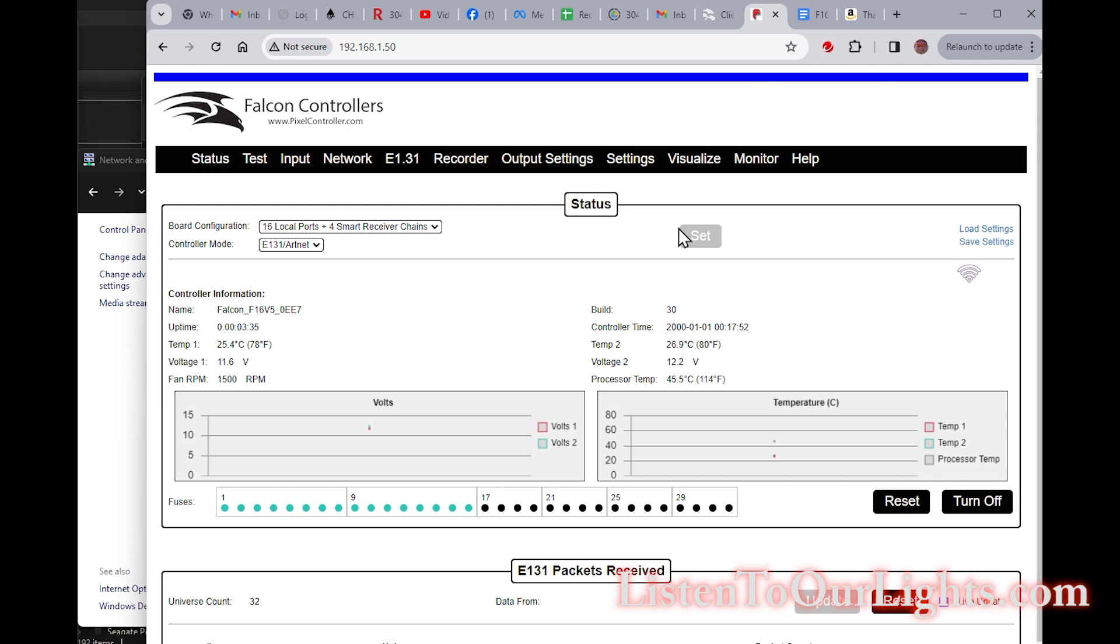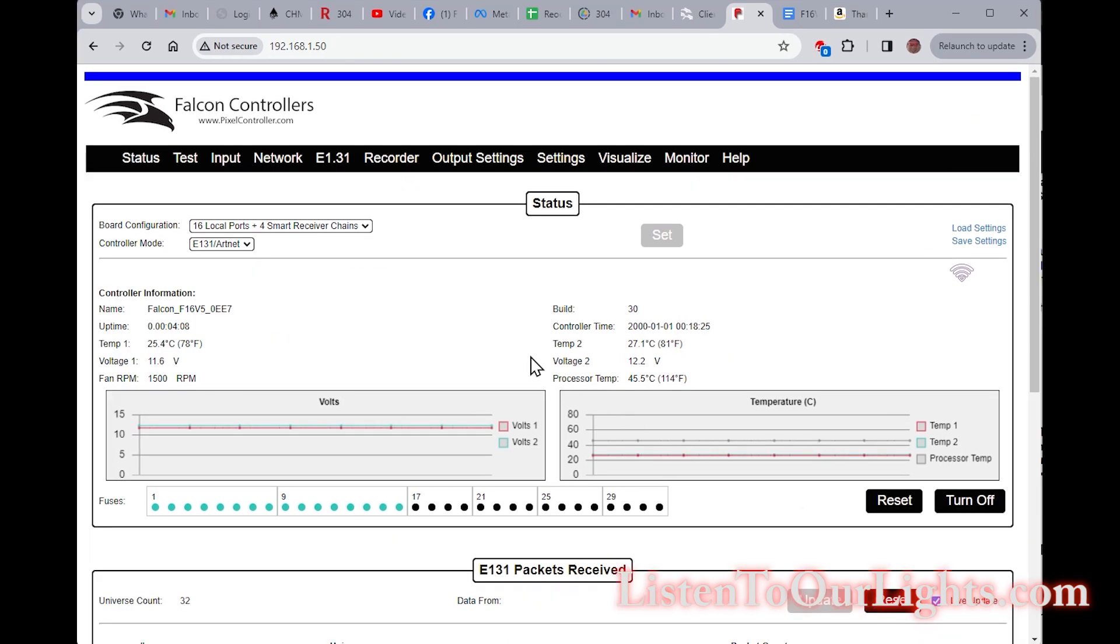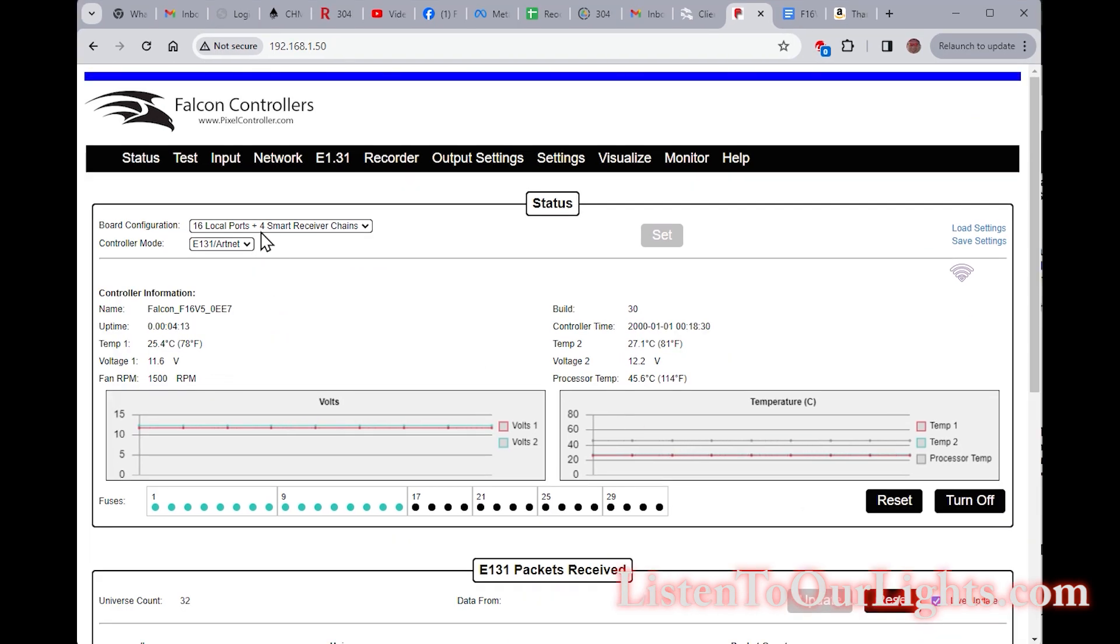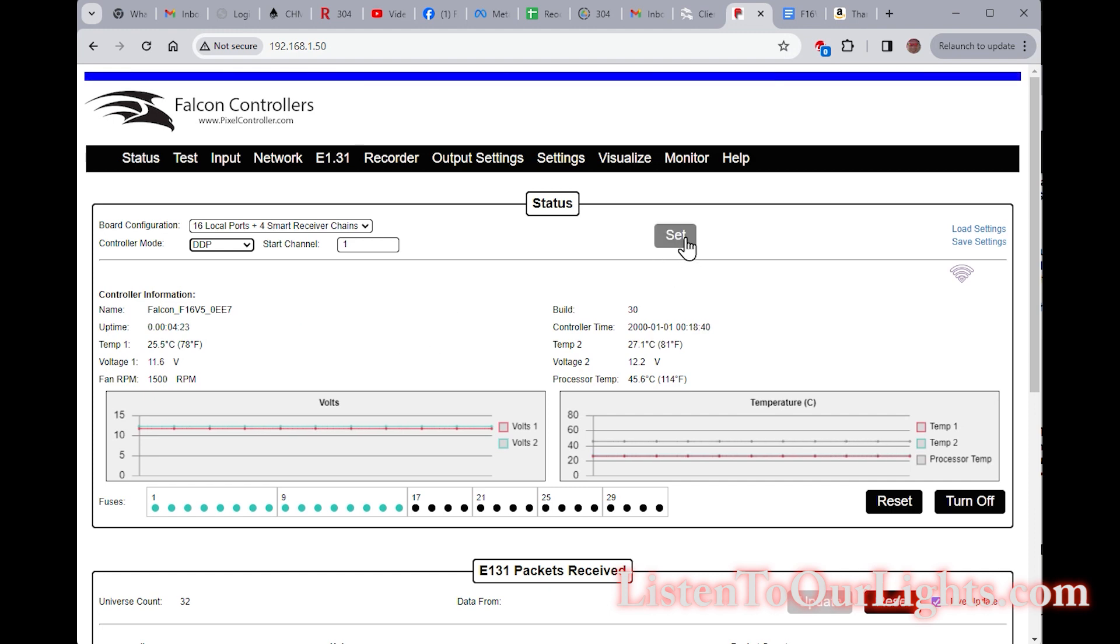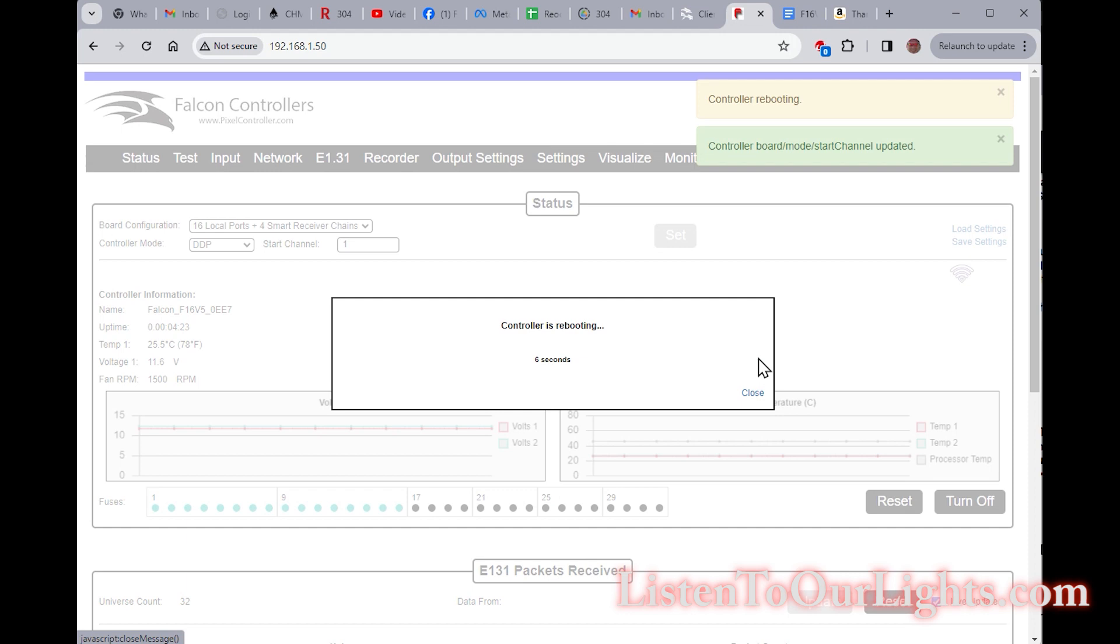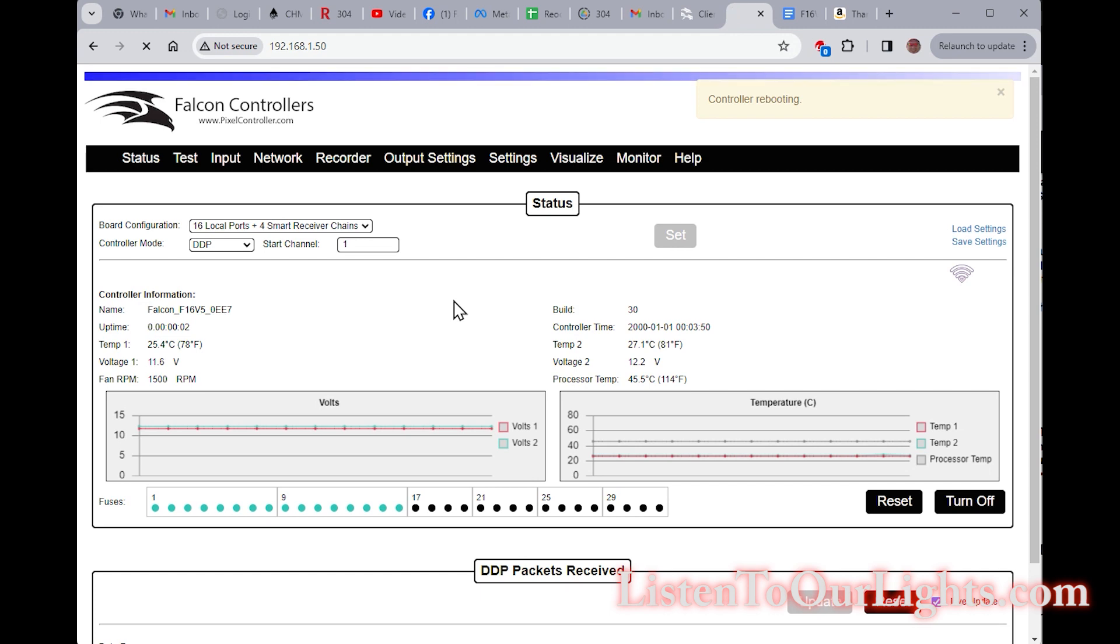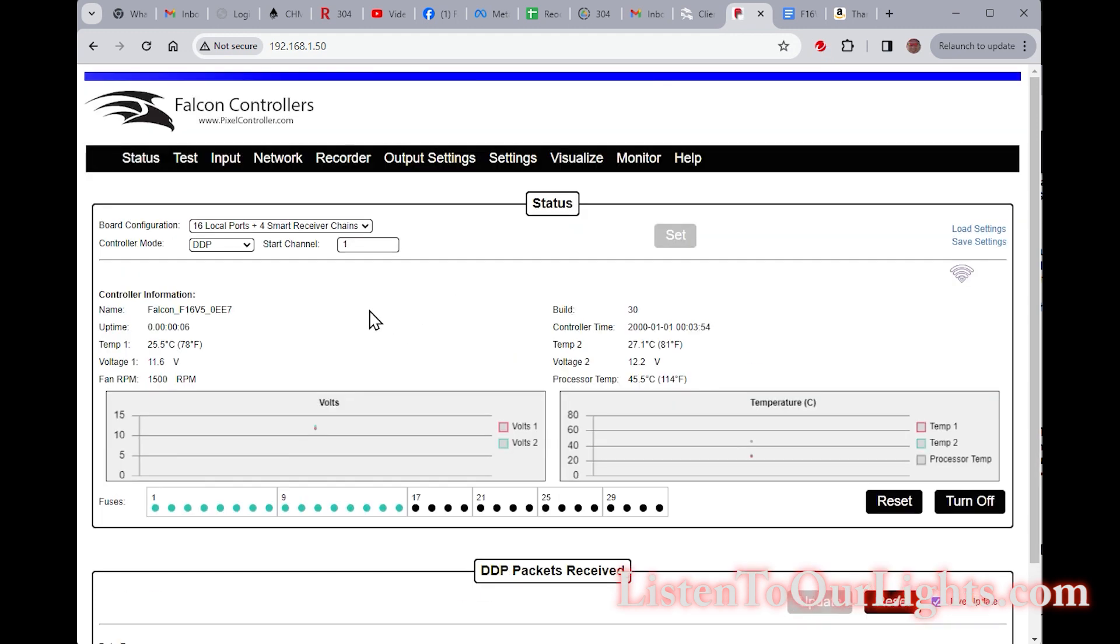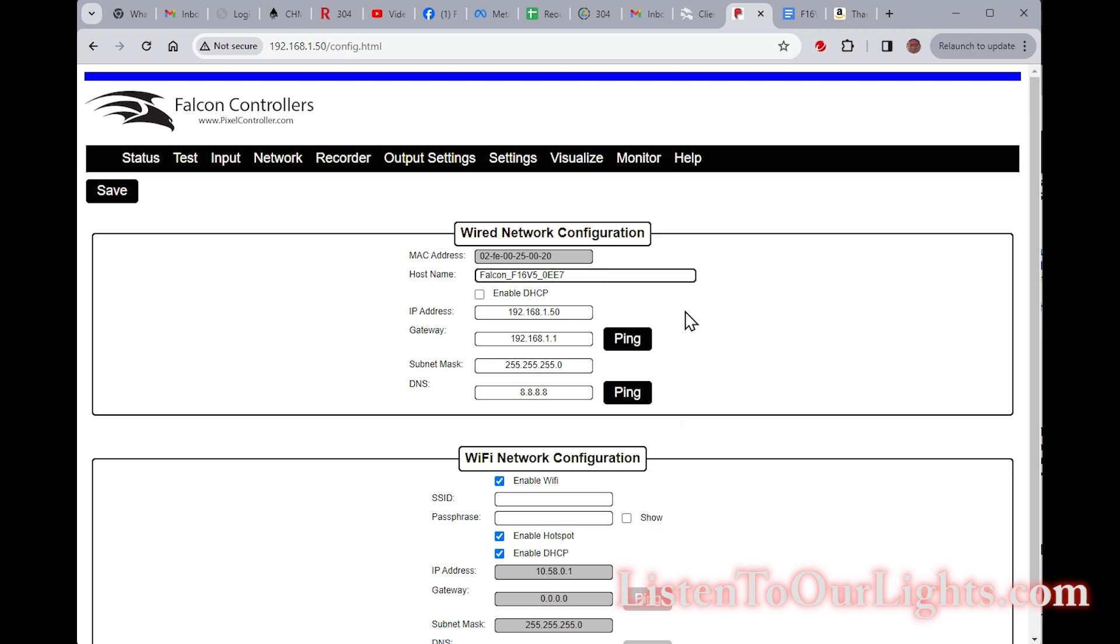There's my Falcon. Oh, and look at all this. This is the F16 V5. I need to resize my screen here. Okay, so let's see. Board configuration. So this is 16 local ports. That's right. Controller mode, I'm going to do DDP. But I don't need to, I don't think I need to worry actually about setting all this because you configure everything in X lights and then X lights takes it from there, right?